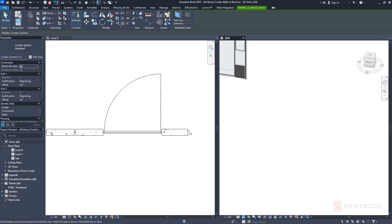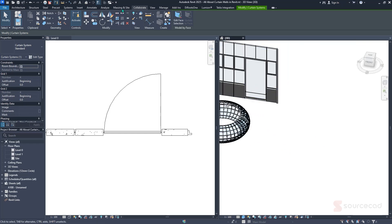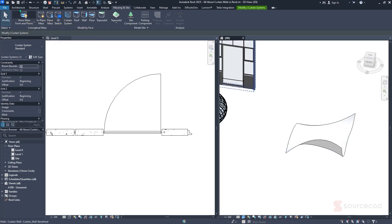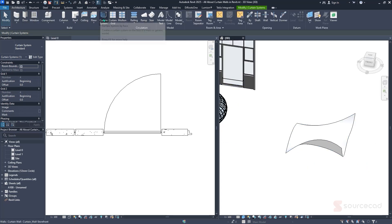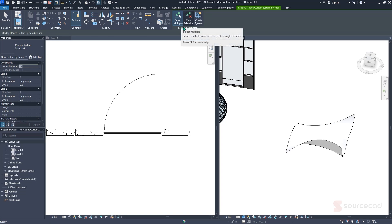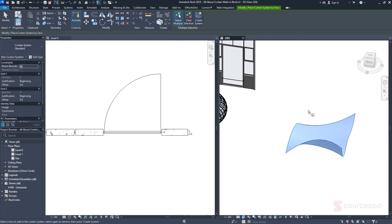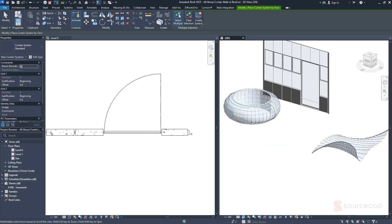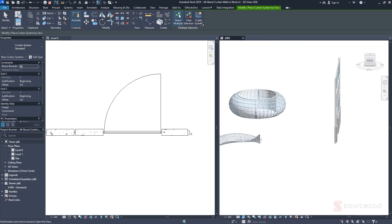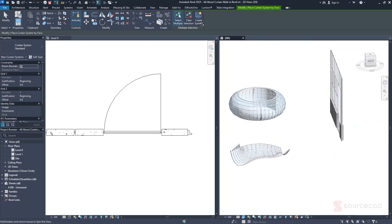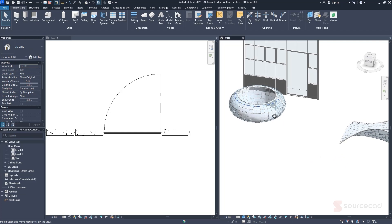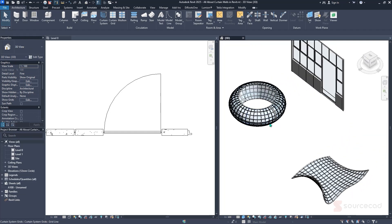To do the same for the complex roof mass: navigate to Massing, turn on the mass display, select Architecture, select Curtain System, select the roof mass face, click Create System. Just like that, the curtain system is created using the same settings, and the design looks beautiful. You can improve and make designs more complex using these curtain systems on mass forms.